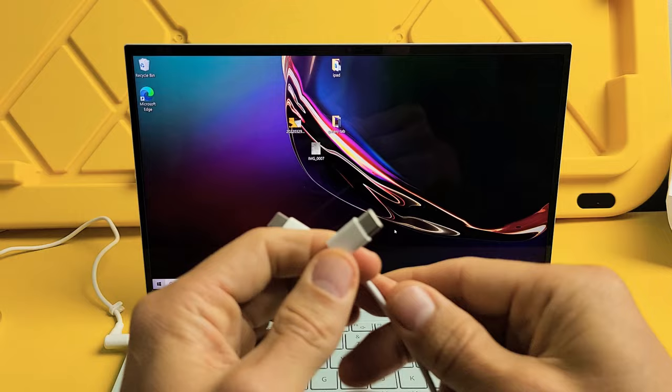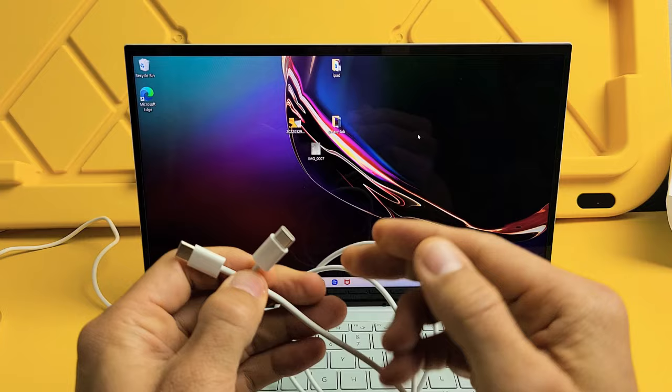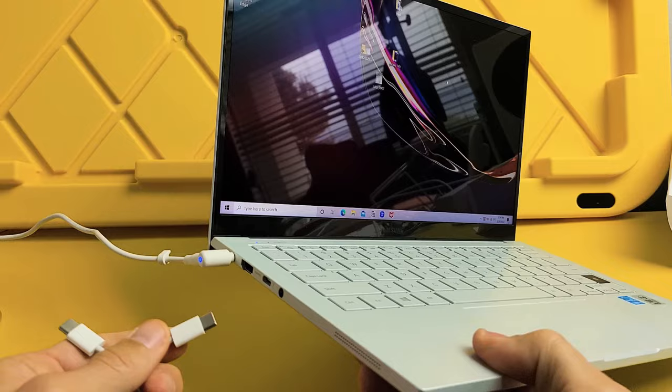So the charging cable that comes with the S22, it's a USB-C to USB-C. So hopefully you have a USB-C port or a Thunderbolt port. On my laptop here, I do have a USB-C port.